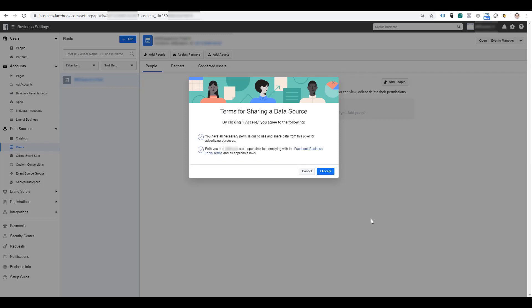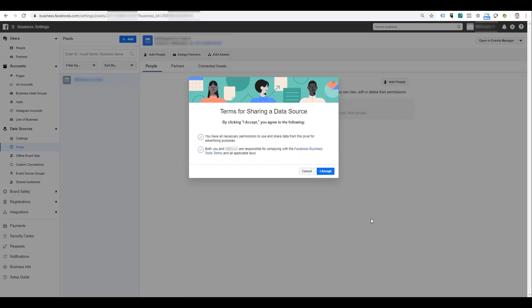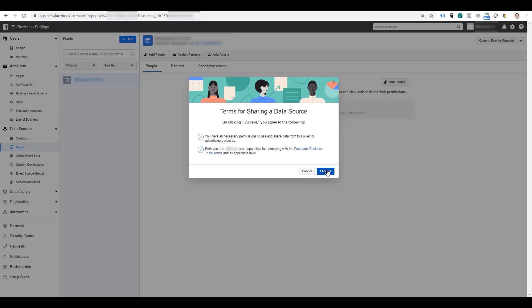As we click Next, you can then review the terms of sharing the data source, confirm that you have the proper permissions to use and share this data, and make sure that you and your new business partner are complying with Facebook's business terms of service as well as any applicable law. I'm sure you're all trustworthy, so we can click accept and we'll get a notification that a request to share this pixel was sent to the business partner.